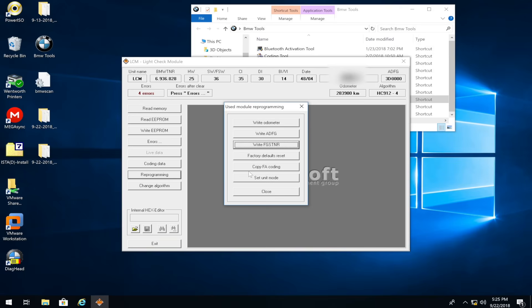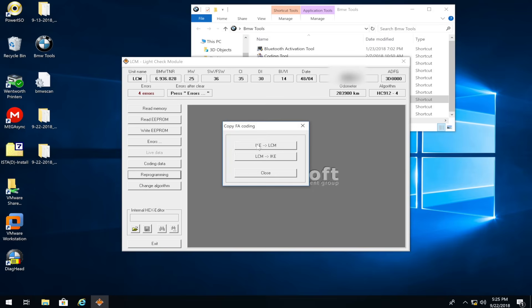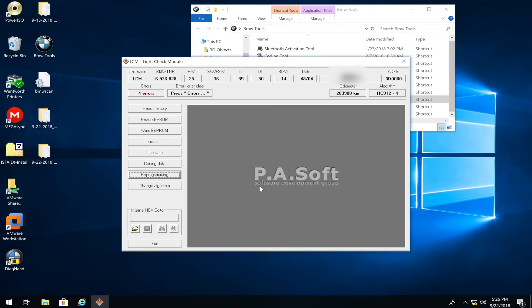Click 'Reprogramming' again and click 'Copy FA Coding.' Because you have a new LCM, you want to go from IKE to LCM — press 'IKE to LCM' to copy all the vehicle order and FA coding to the LCM. Press it and it will say 'please wait' then 'OK.' That's all you have to do inside BMW Scanner. Toggle the ignition off and back to position two — you'll notice the tamper dot is gone. However, you may still have warning lights about LEDs being out, so now we have to use NCS Expert to code the LEDs.